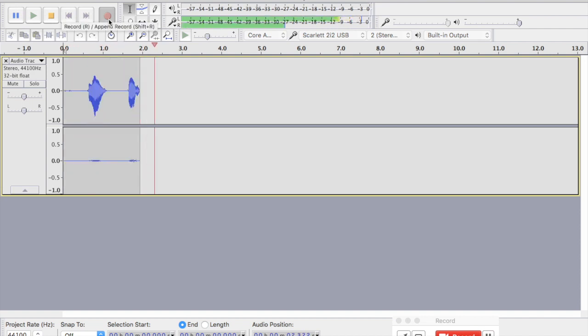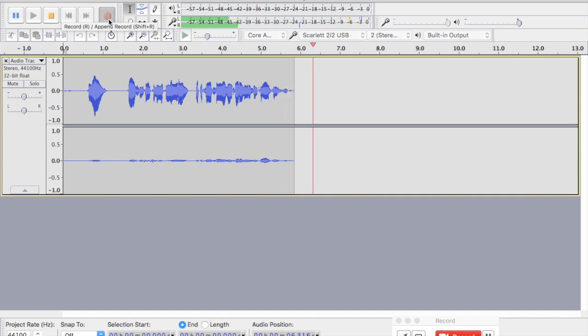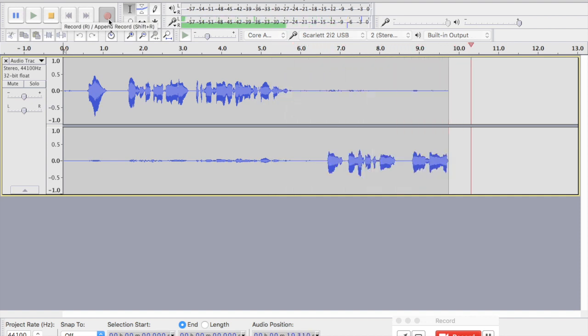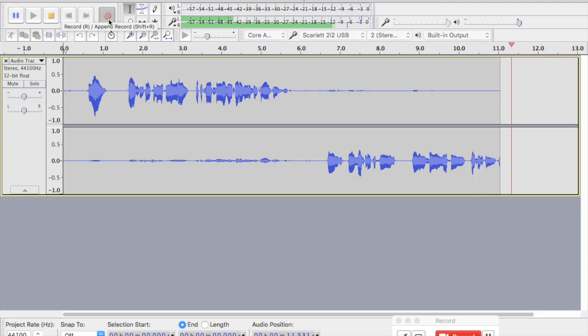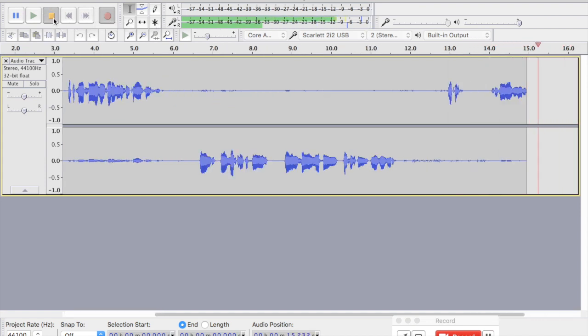Hello, this is Dr. Matthew Watto with the Curbsiders Internal Medicine Podcast. And on this microphone, I will say nothing interesting as usual. Okay, so there we have an audio recording.